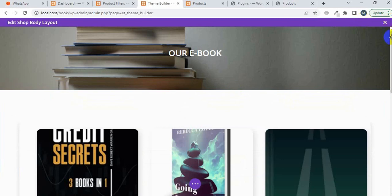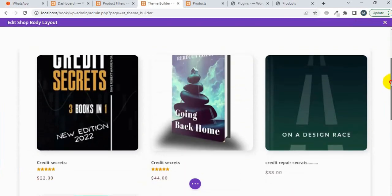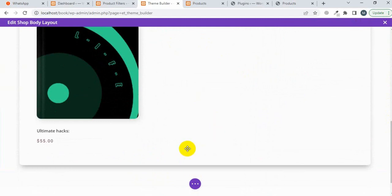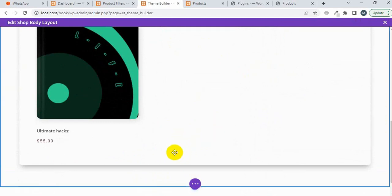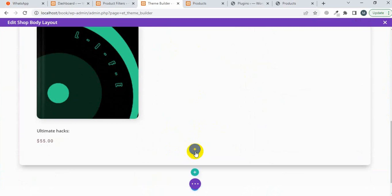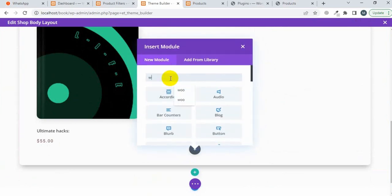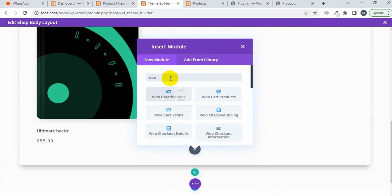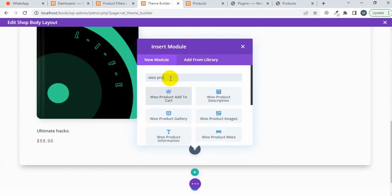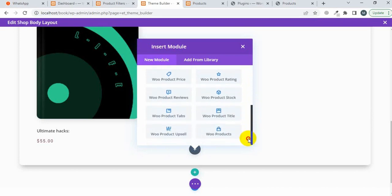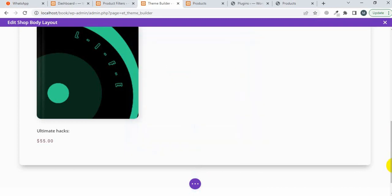This is my shop page. Scroll down and you can drag the WooCommerce product module. You can select the product from here, paste the WooCommerce product module, and select the WooCommerce product. I have already inserted the WooCommerce product module.